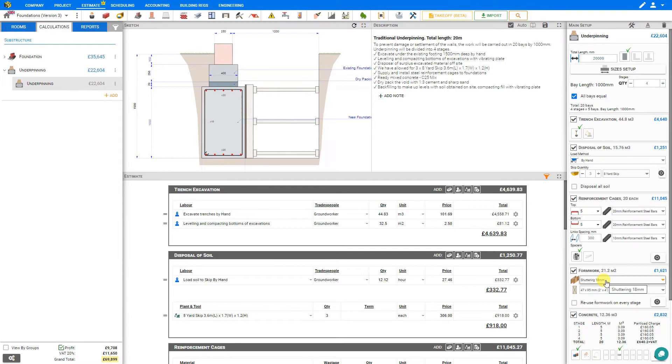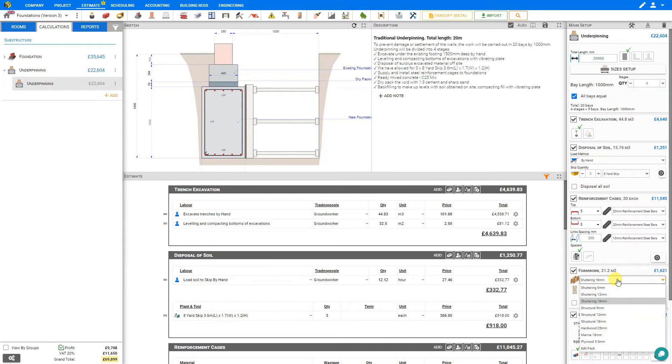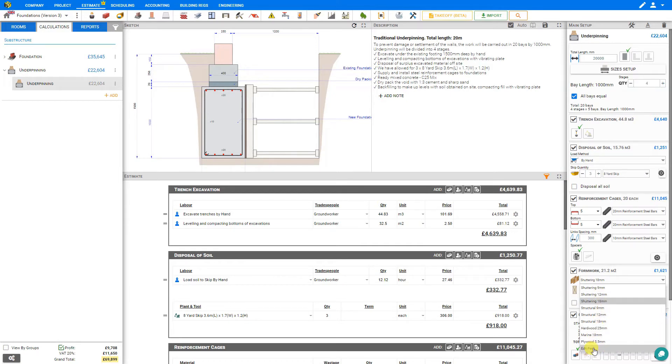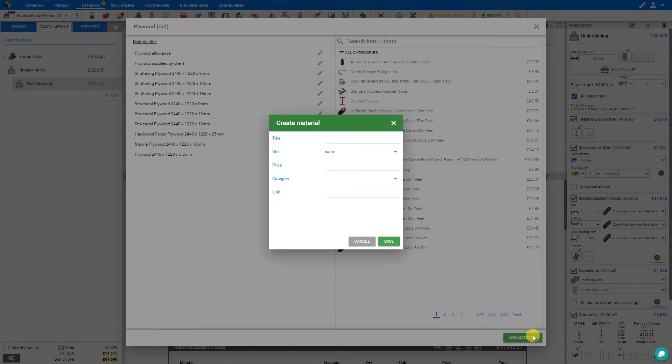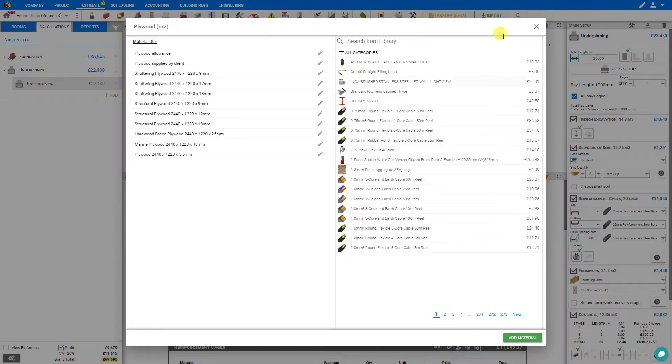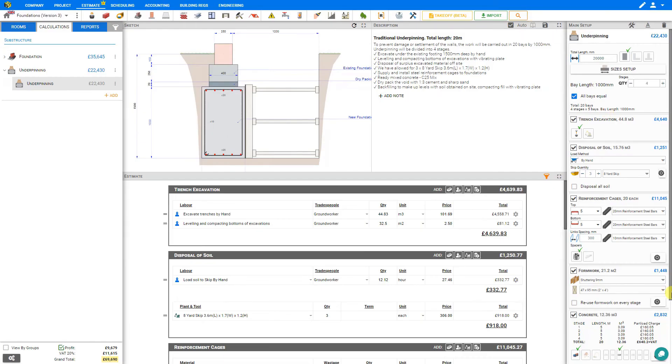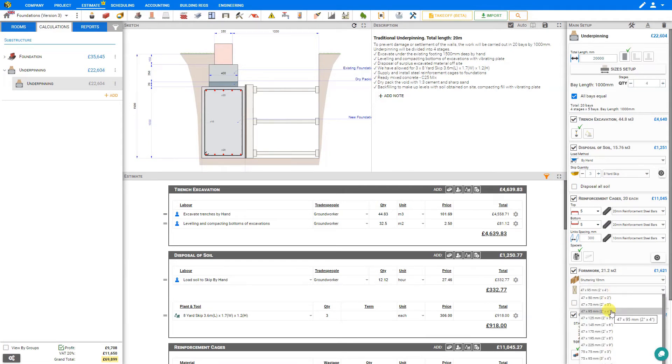Next, let's take a look at the formwork stage. Here we can toggle this to see our formwork on the sketch, and Price-a-Job has automatically calculated that we'll be requiring 21.2 square meters of formwork. Here we can select our plywood, and from the drop-down menu, there are a variety of options to choose from. If we prefer an option that doesn't appear in the library, we can click edit pack, and add a new material. Simply enter the title, unit, price, category, and website link, and save it to the library. In this case, we will choose 18 millimeter shuttering plywood, and 47 by 95 millimeter timber.